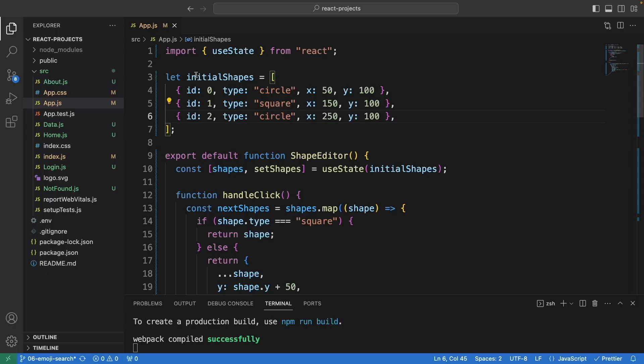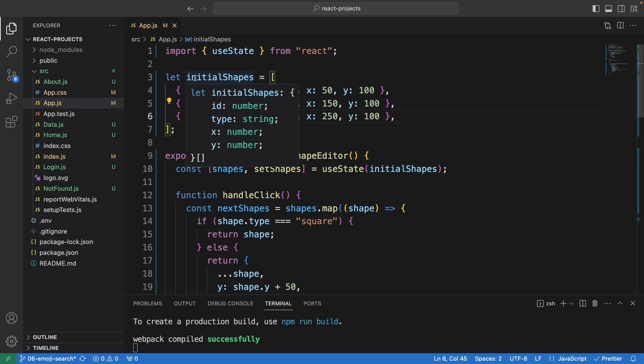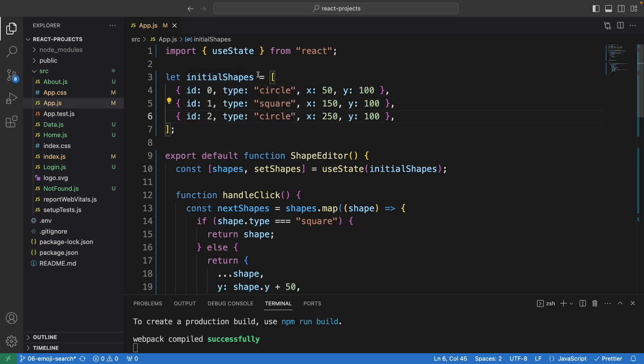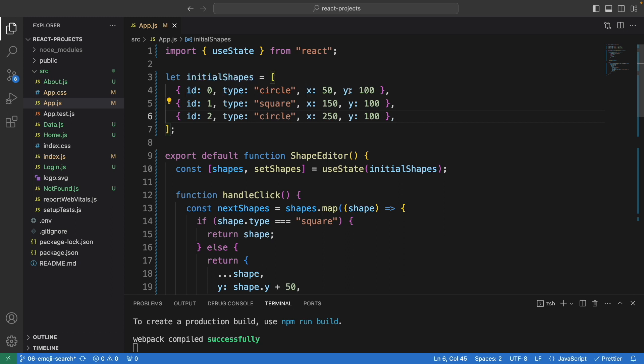This is the code. We first define the initial shapes, which is an array of objects. We have three objects at the moment with four properties inside it: the id property, type, x, and y.